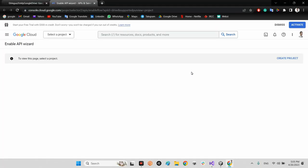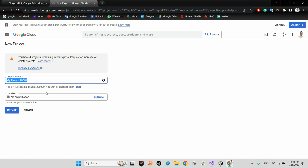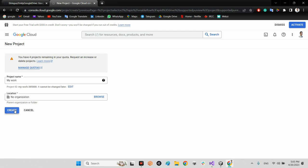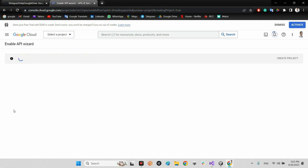Press the 'Create Google Drive API App' button. On the next page, if you don't have any project, click 'Create Project'. Select a name — for example 'my work'. The organization can be empty or any organization you want. Click Create.